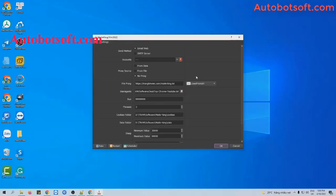After downloading and installing the software, you will launch it with the provided username and password, and then you will receive the interface here. There are several basic settings you need to configure for the email function. The first one is send method. There are two options for you to choose. The first one is Gmail web, where the software will log into a Gmail account and then send email from that Gmail.